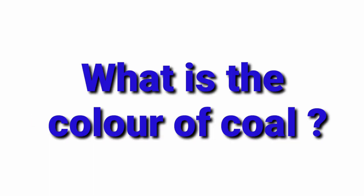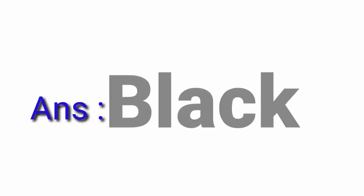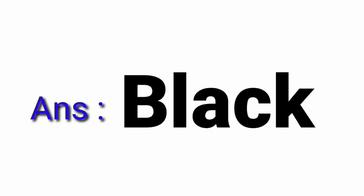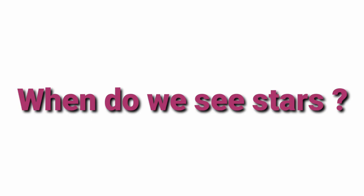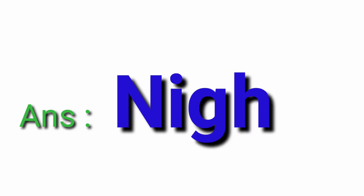What is the colour of coal? Black. When do we see stars? Night.